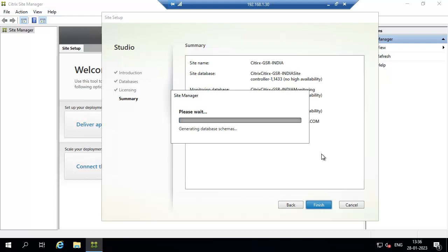In earlier versions you needed to configure hosting and other features all within the wizard, but in this version Site Manager is used only for site creation. If you want to add hosting, you do that in Citrix Studio. Site Manager is specifically for site creation, and for adding or removing delivery controllers you also use the Citrix Site Manager console.